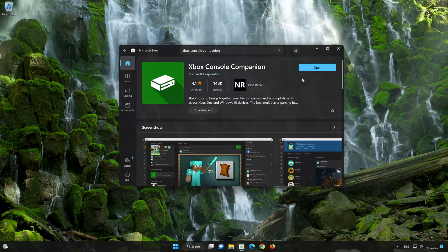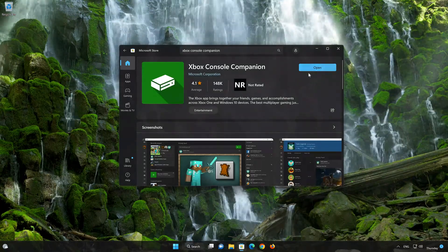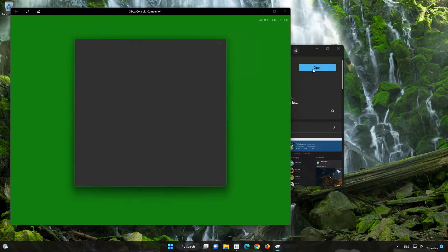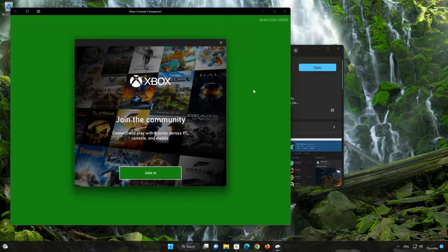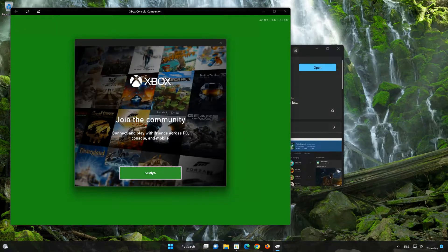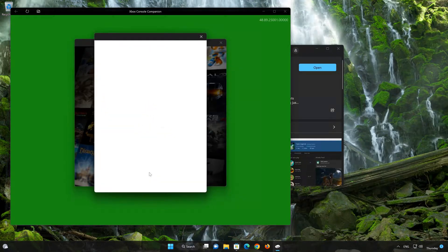Now your Xbox Console Companion app should be installed. Open your Xbox Console Companion app, select Sign In, and type in your Xbox Console Companion login info.